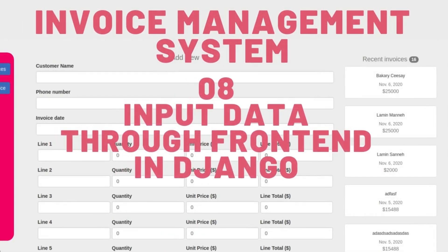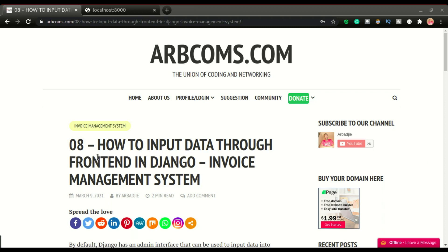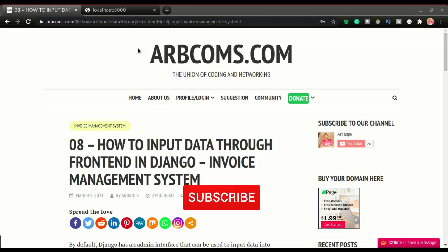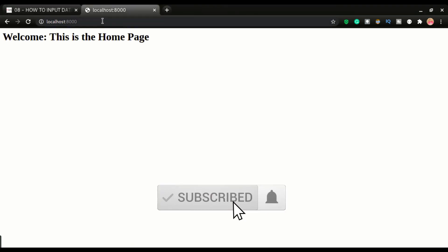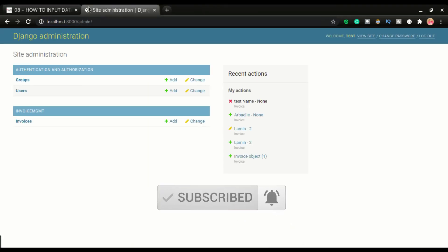This is chapter eight of developing the invoice management system. In this video we will look at how to input our data — specifically how to input invoices in the system. In the previous video we were able to go to the admin page and log in.